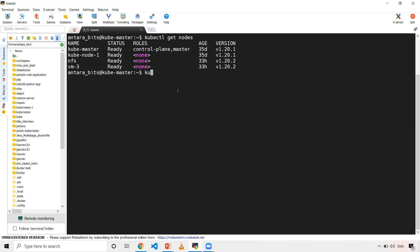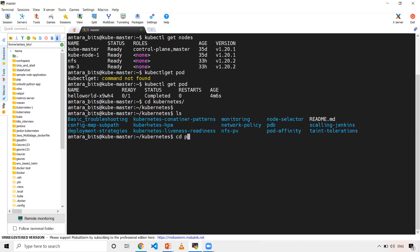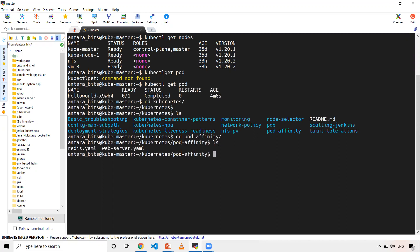Let me verify if I have any resources created. kubectl get pods — okay, I have one pod, just ignore it. Maybe I was just doing some R&D and created that pod. Let me open the Redis file. The Kubernetes repository I've already cloned onto my machine. The folder name is pod-affinity, so let me open this redis.yml.